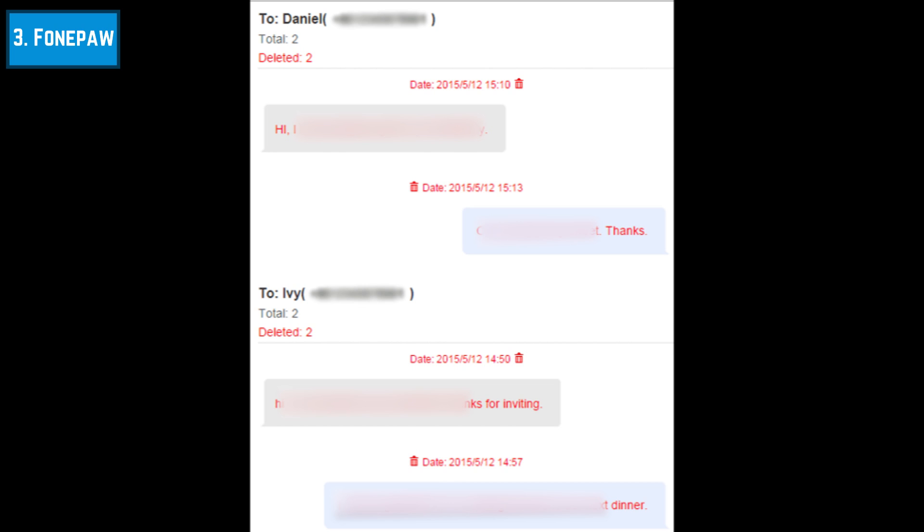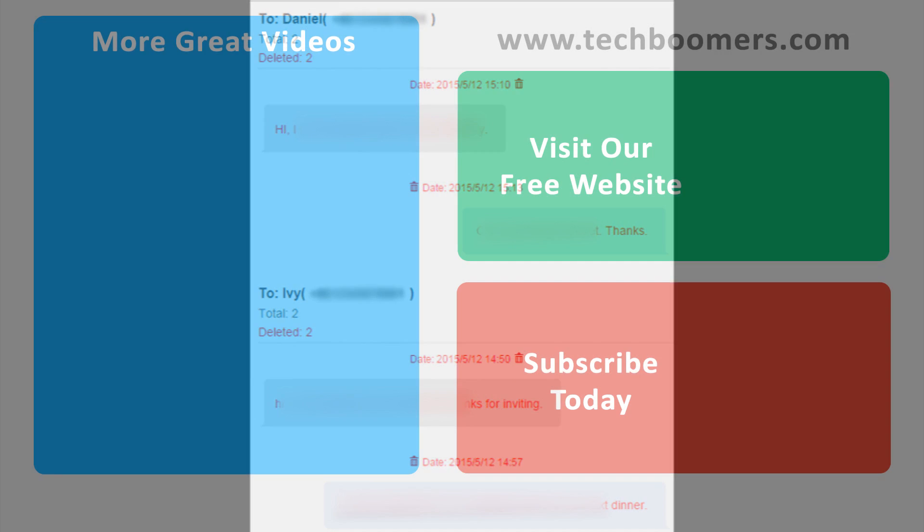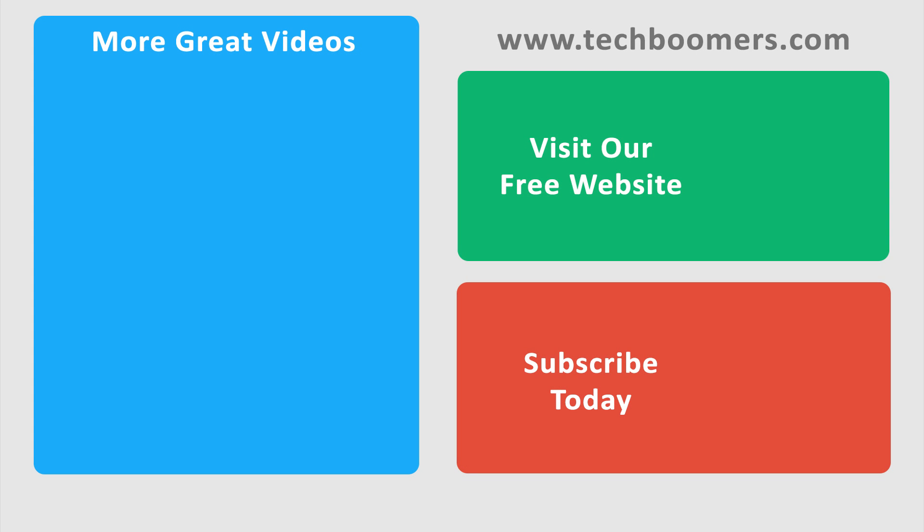That's everything you need to know to recover deleted text messages from your Android smartphone. Thanks for watching! If you found this video helpful, we'd love it if you'd hit the thumbs up button below. Check out TechBoomers.com for over 100 free courses on all of today's most popular websites and apps.